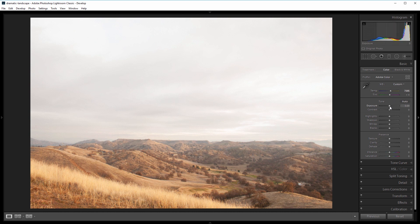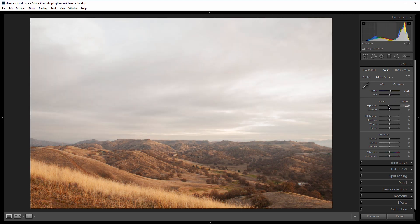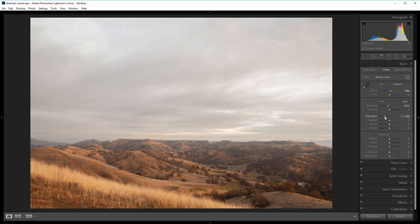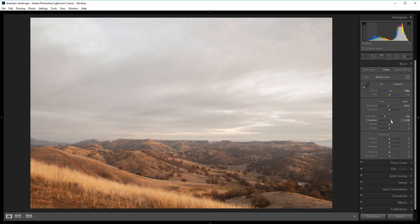exposure to what it looked like in the morning, so I'm going to take that down to about negative 0.7. Next I want to bring back some of the details in the highlights and the shadows, so I'm going to take the highlights down to about negative 50 or so and increase the shadows to about 20. Next I'm